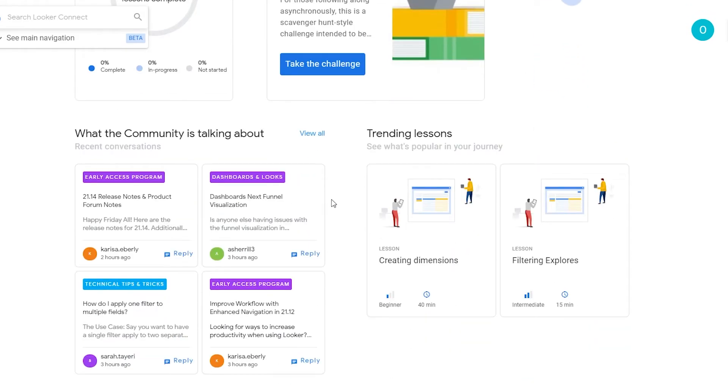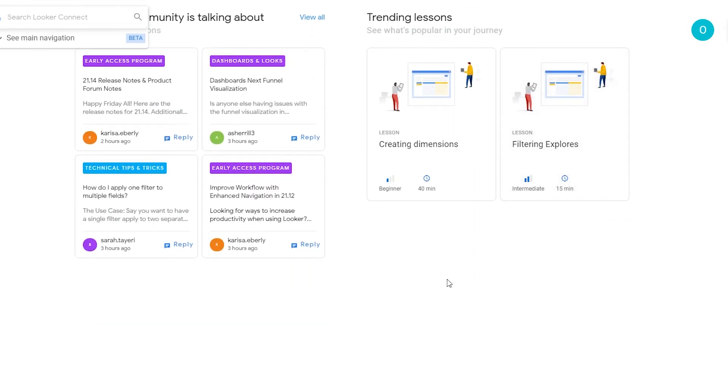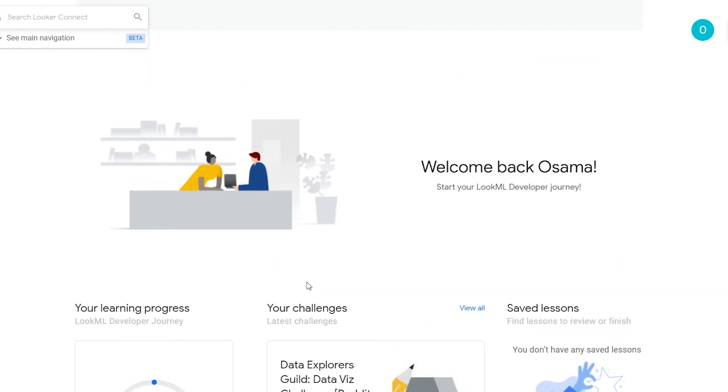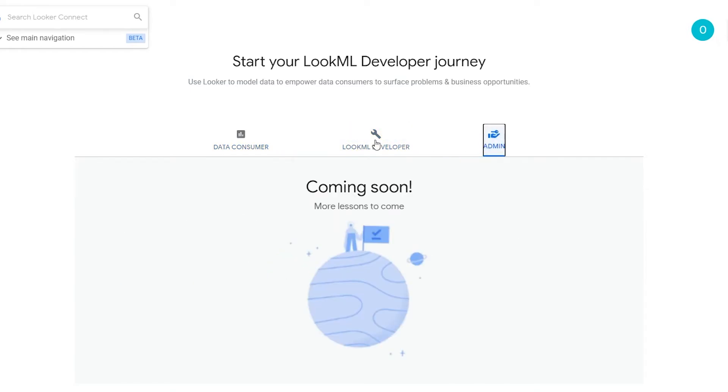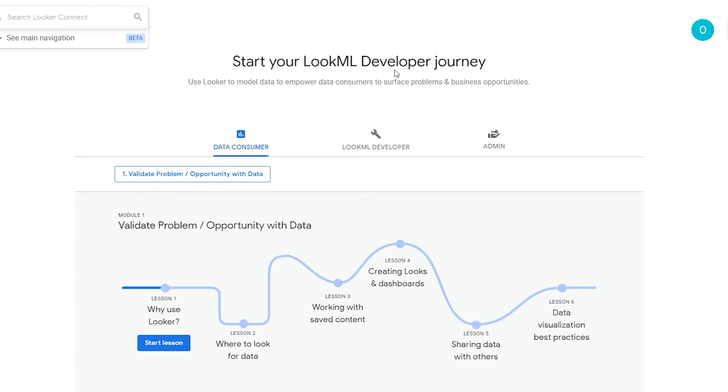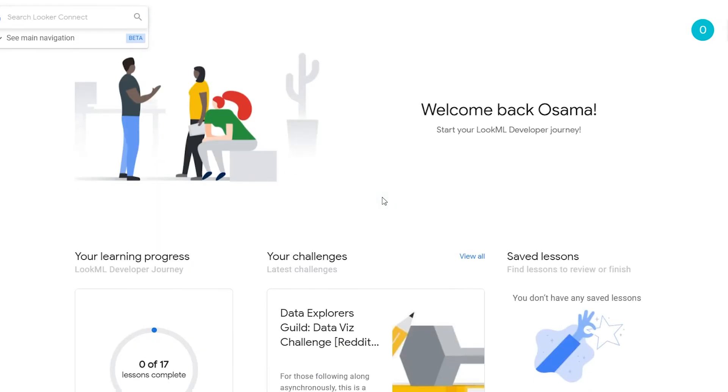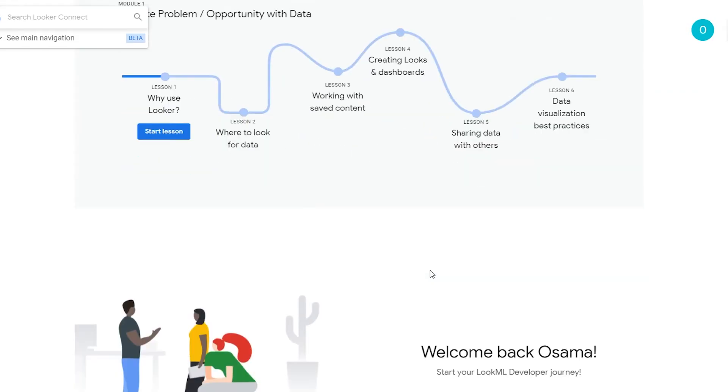And over here this is what the community is talking about. So we have dashboards and looks, we have early access programs, technical tips and stuff like that. And over here you can create dimensions and filter explorers and many many more. So I'm sure that once you complete these tests you will be able to understand what LookML developer is and what they basically do.